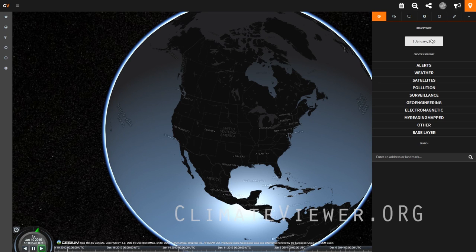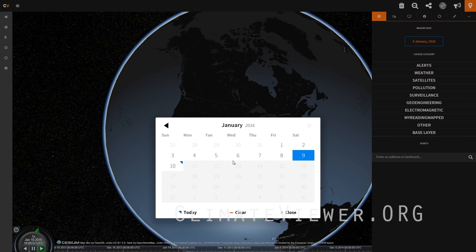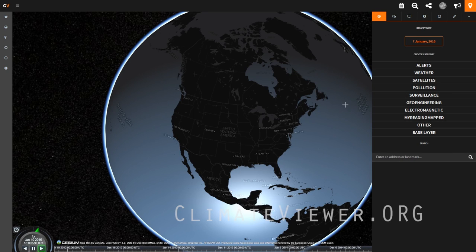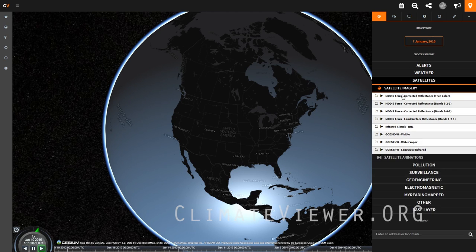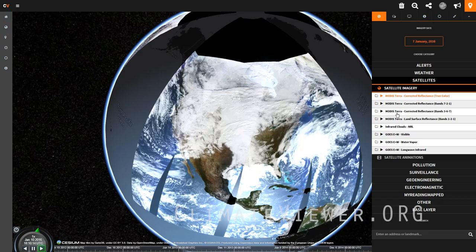It turns orange when you click on it. At the very top, we have an imagery date chooser. Click on that and you can choose the day that your pictures will appear. We have different categories, so let's go ahead and do the satellite. If we click on satellites, satellite imagery, and MODIS Terra — that is a NASA satellite — corrected reflectance, true color. True color is what you see with your naked eye.